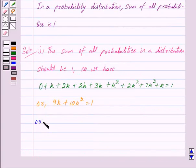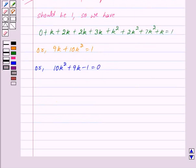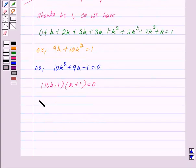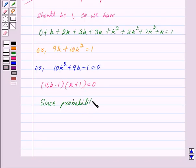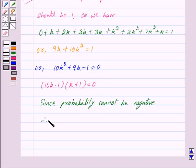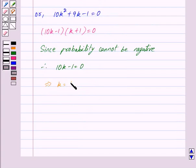We can write this as 10k squared + 9k − 1 = 0. Solving this quadratic equation we get (10k − 1)(k + 1) = 0. Now since probability cannot be negative, we ignore k + 1 = 0, giving 10k − 1 = 0, which implies k = 1/10.